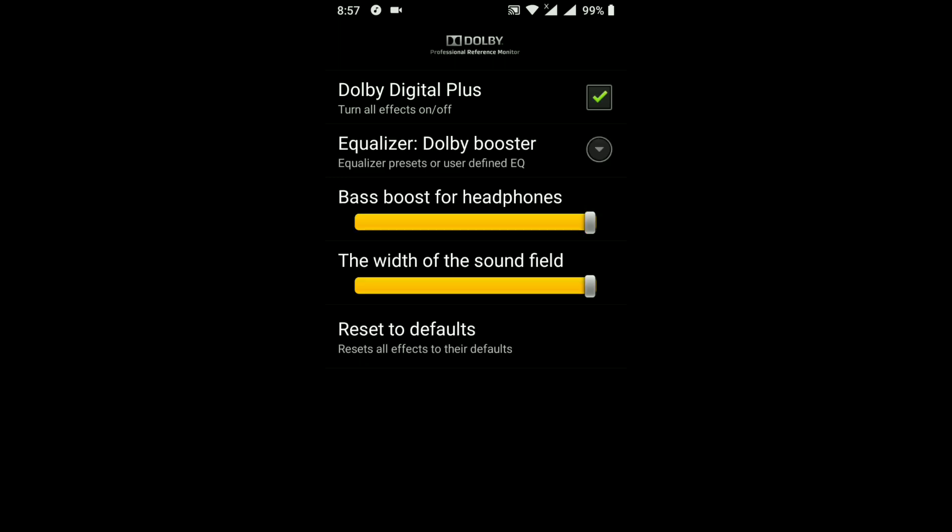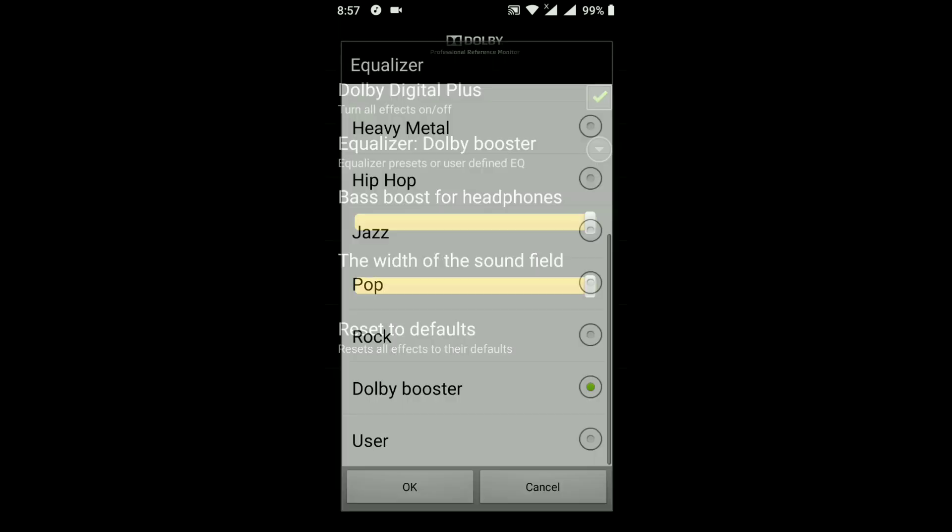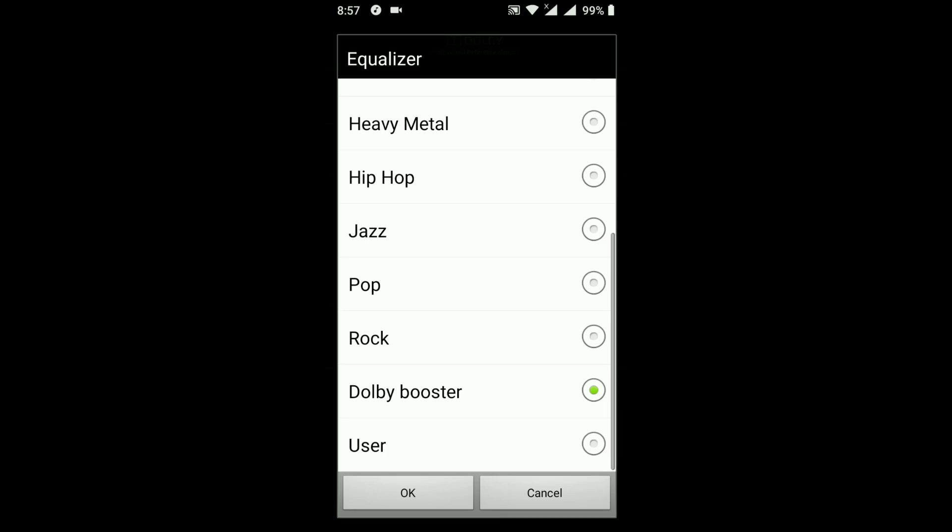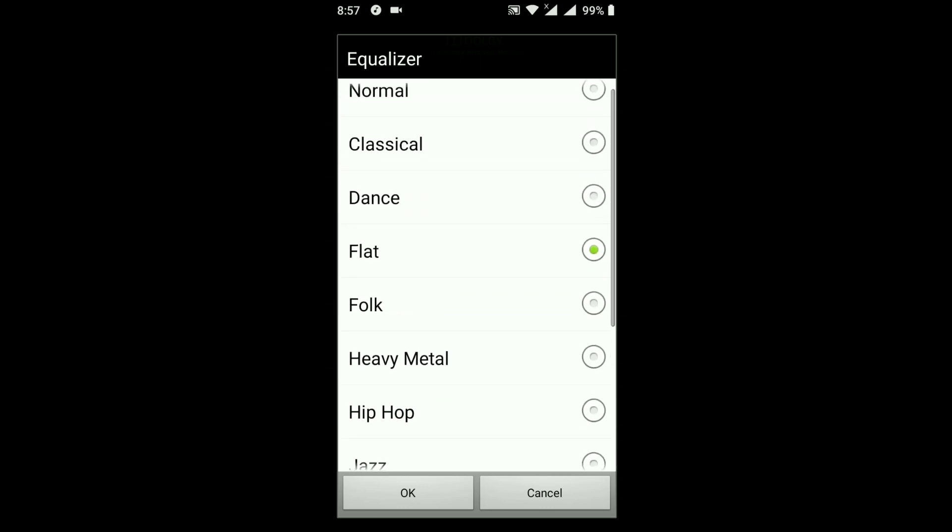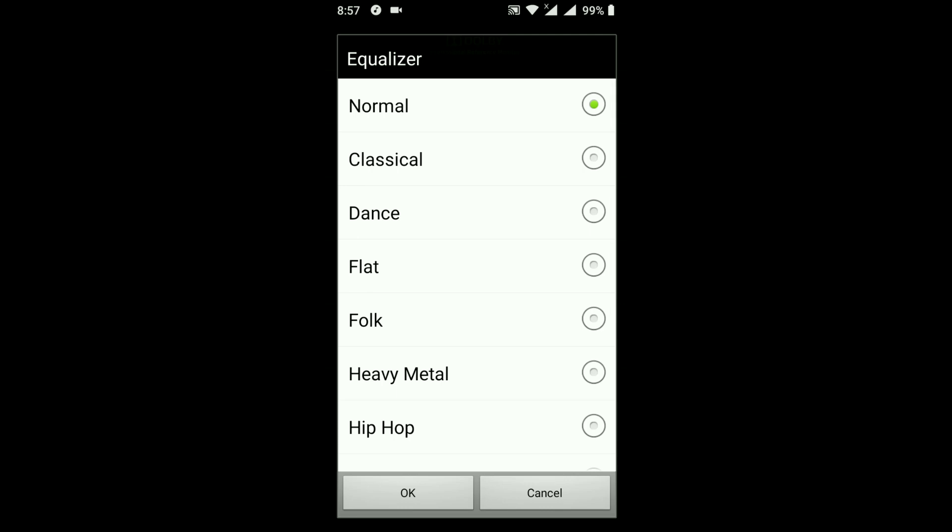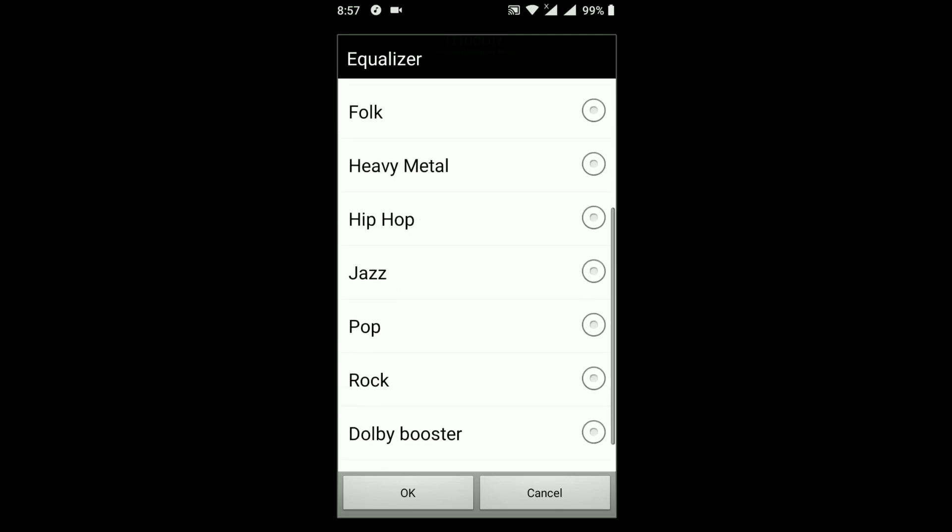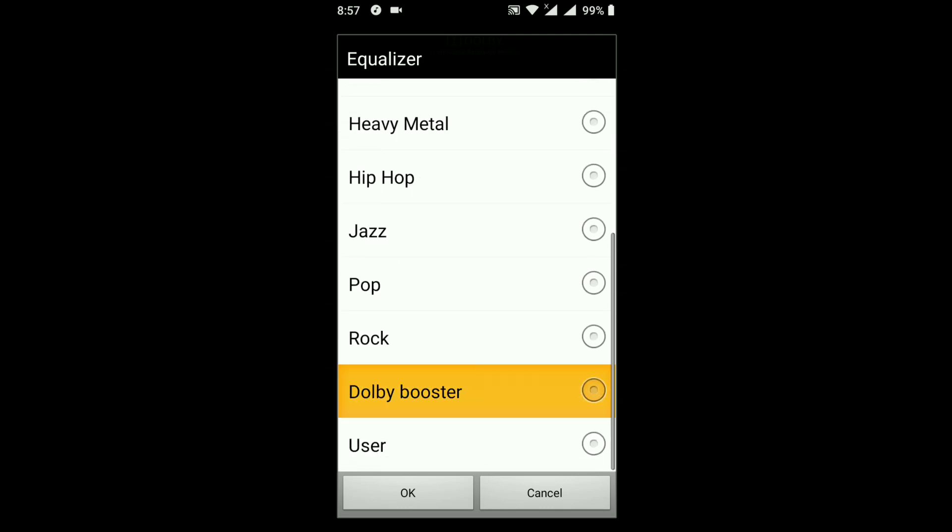Dolby Atmos, I can use many kinds of equalizer like heavy metal, hip hop, jazz, pop, rock, Dolby booster - everything will work perfectly. I will suggest you to use Dolby Booster because it always enhances the songs perfectly.